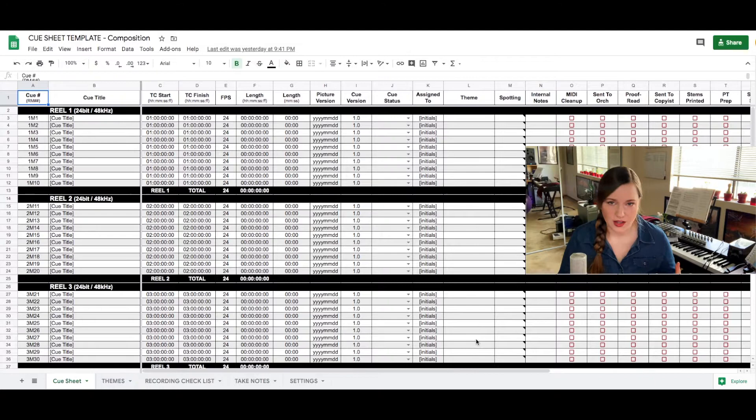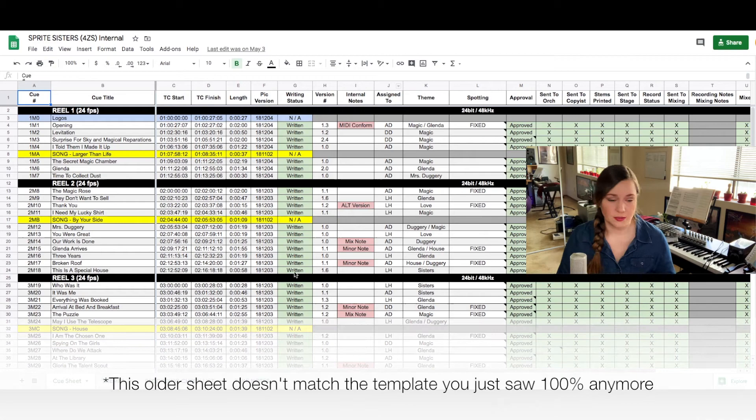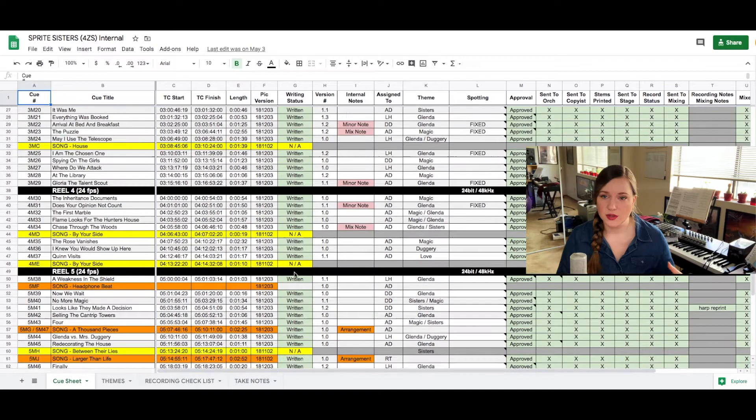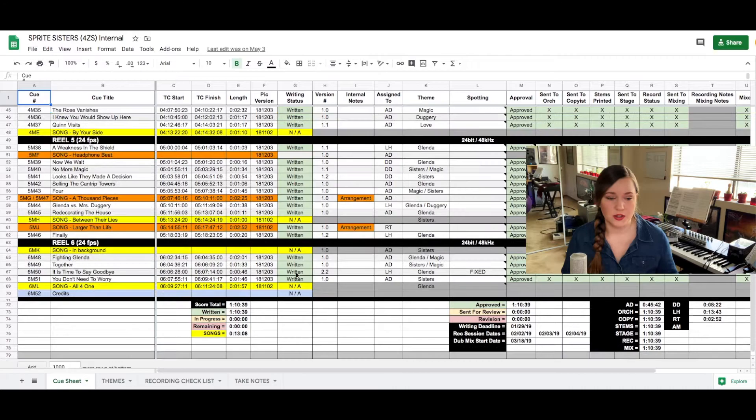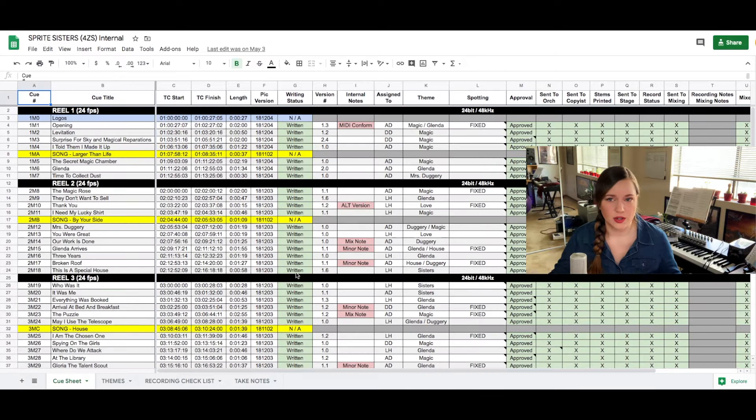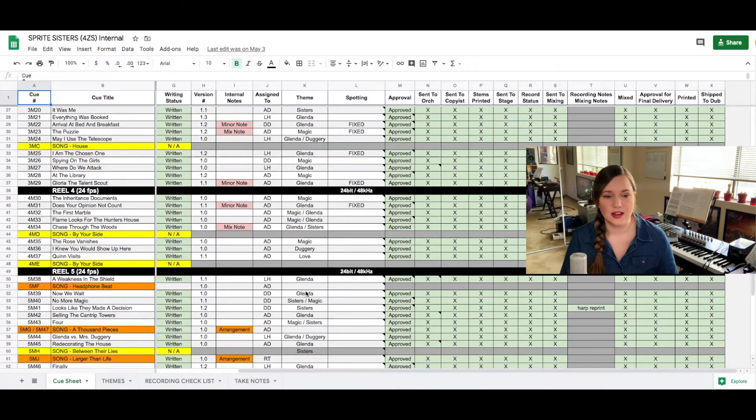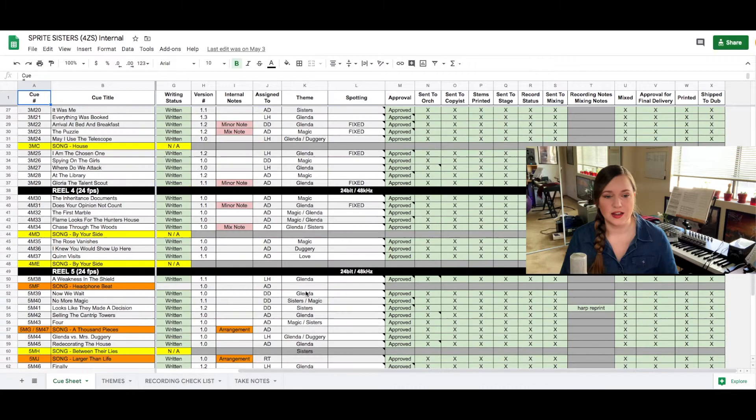Now what you see here is an old cue sheet from an older production that I've done. This is what I share with the producers, with the director, with the music editor if there is one, with my internal team, the orchestrator, copyist, whoever needs this, the engineers, the scoring stage, you name it. Everybody gets this sheet so it's very important that this sheet is always updated and always accurate at any given time because everybody on the music department uses this for reference.